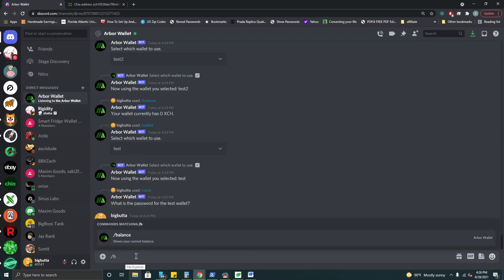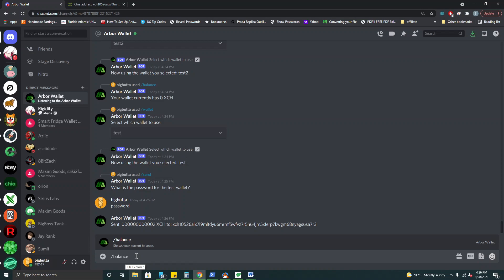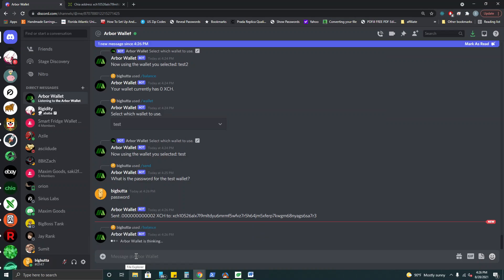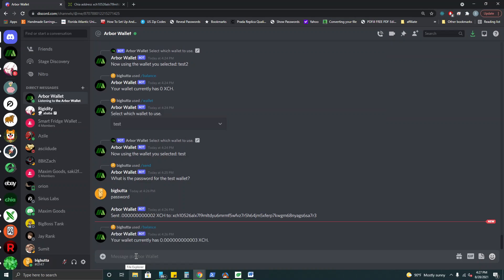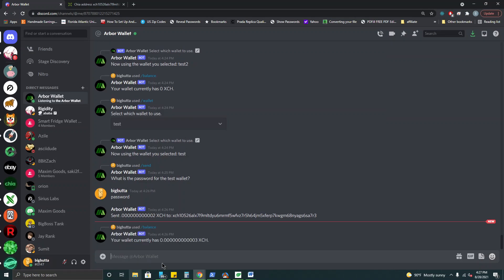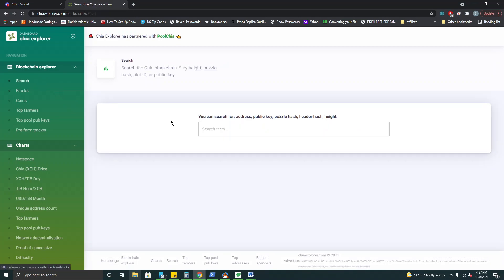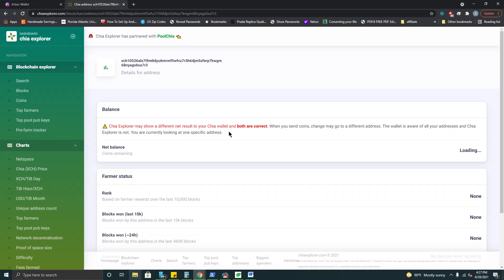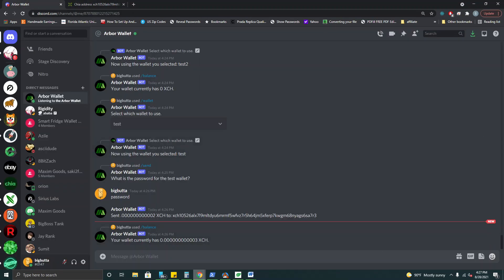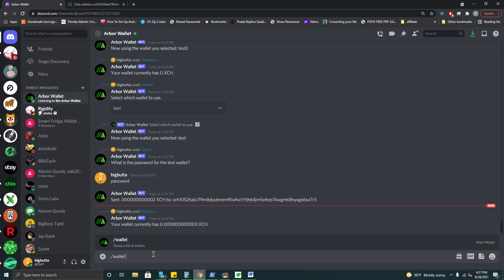So let's see if we have a balance in this wallet as of yet. Okay so it looks like in our test one wallet we have three mojos and in our other test two wallet here now we should have the ones that were sent. All right doesn't look like it's been confirmed as of yet. So let's head back and take a look at the balance in our other wallet.